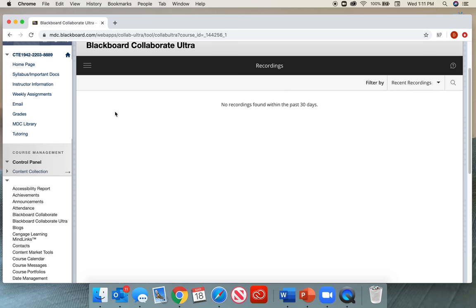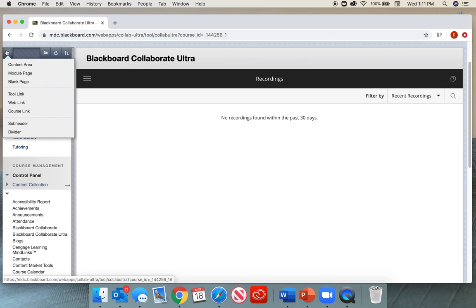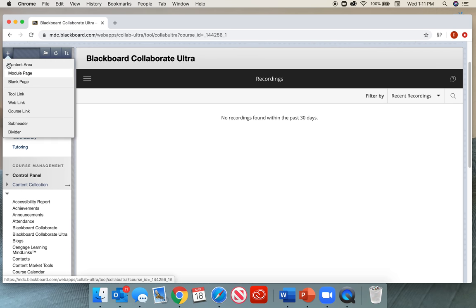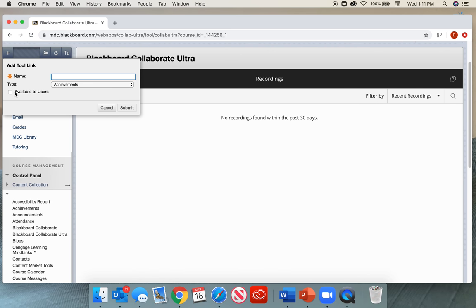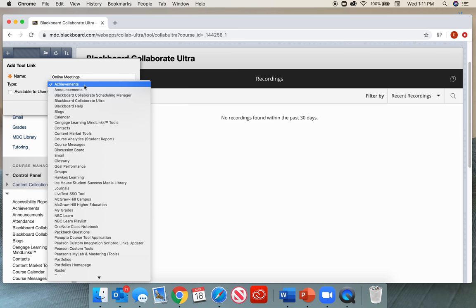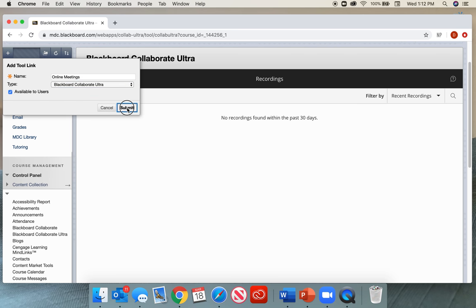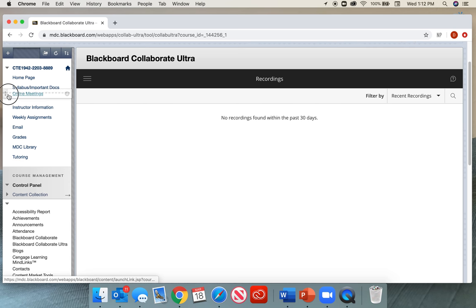Just a quick tip for making access easier for the students and yourselves. I would select the plus sign here on the left-hand menu. I would add a tool link. In my case, I would name it Online Meeting or Online Meetings. You have to scroll down the list of type and select Blackboard Collaborate Ultra. I'll make it available to all the users and click Submit. I'll move it up to the top because this is important.